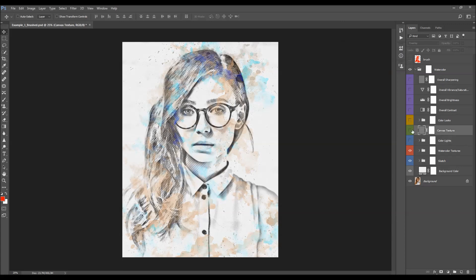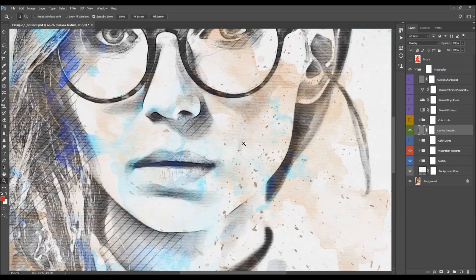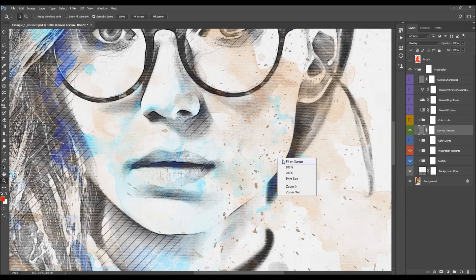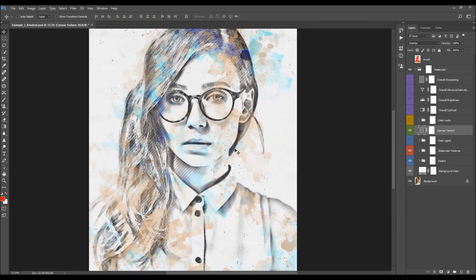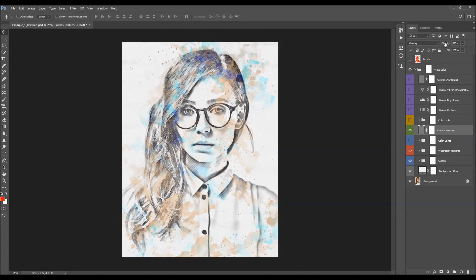The next layer is the canvas texture. Zoom in to better see the texture and turn it on. You can adjust the opacity — I'll leave it at 100%.